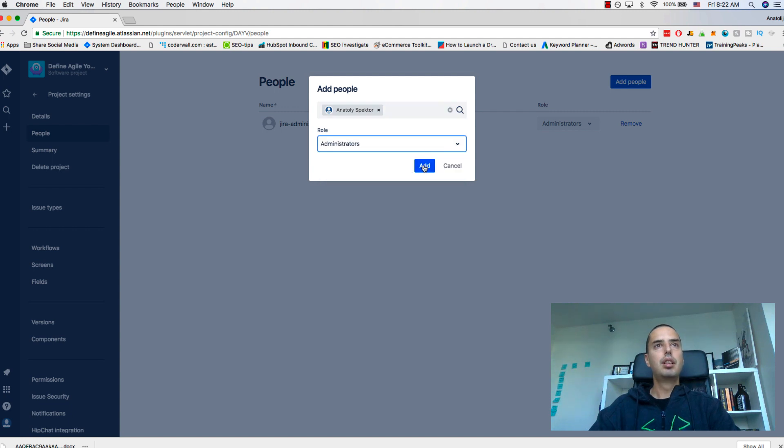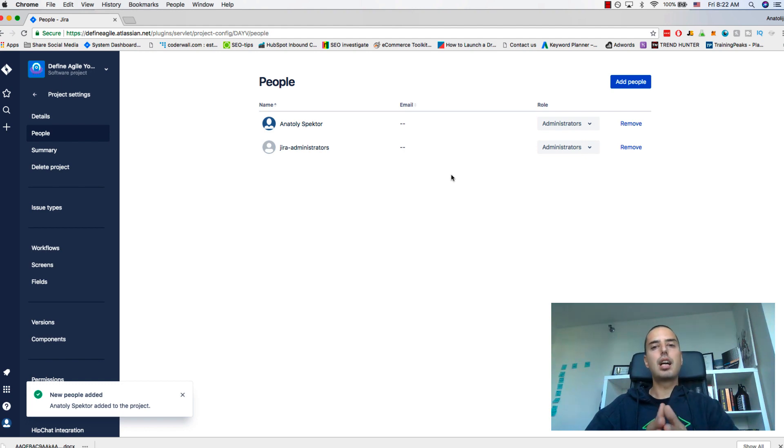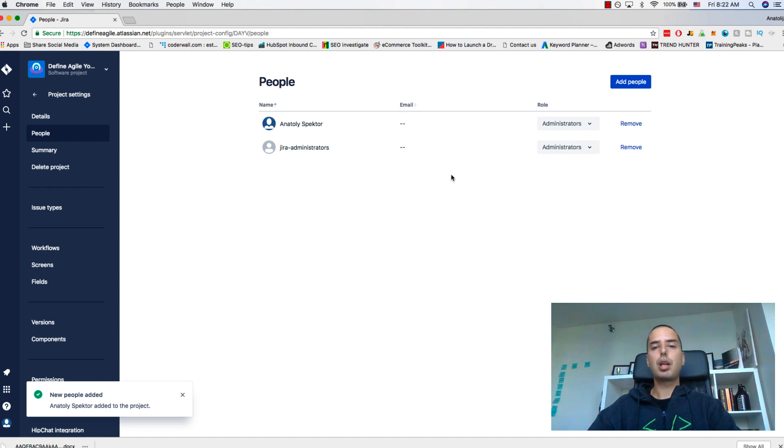Then you can choose a role. We will have a different session on how to add custom roles, but for now I have only one role: co-administrator. We'll learn more about it, but for now this is just a quick intro on how to add people to your Jira project.